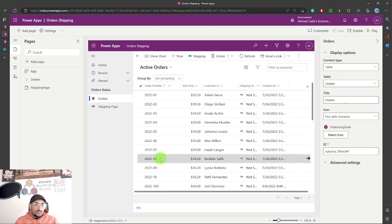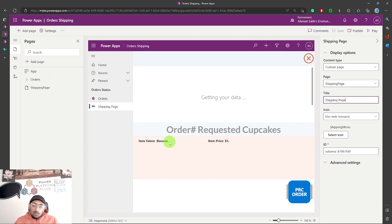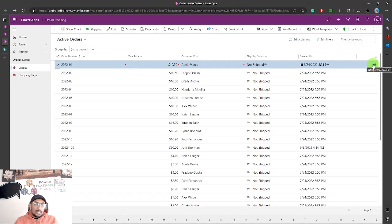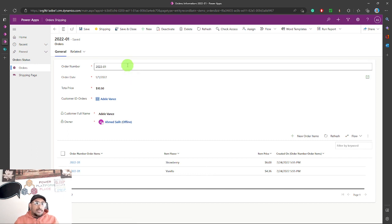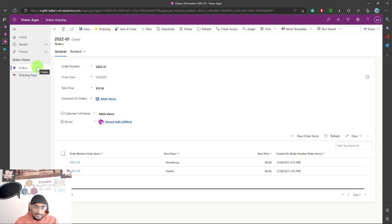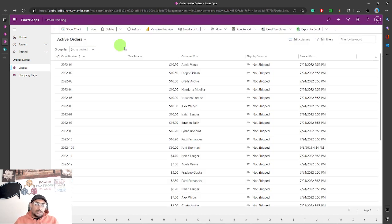Let's go to our model-driven app. This is the model-driven app and this is the custom page we built in the previous blog post and video — I'll put a link in the description, along with the blog post URL with screenshots and code. What I'm trying to do today: if I select one of these records and open the main form, I want to show a button there too. I created this button today and I'll show you how to do it — it's almost identical to adding a button to the main grid.